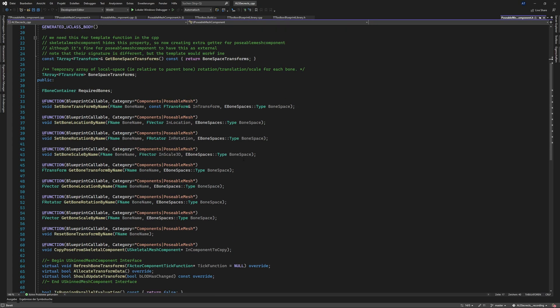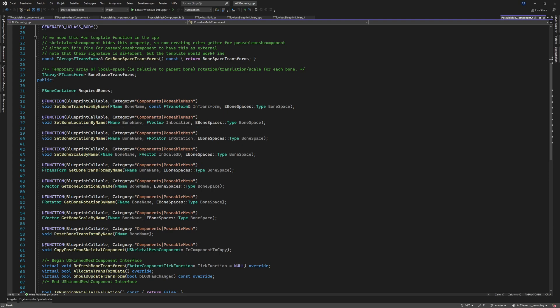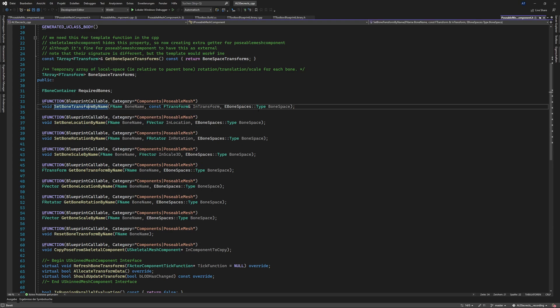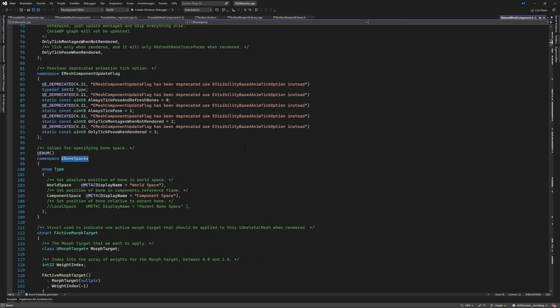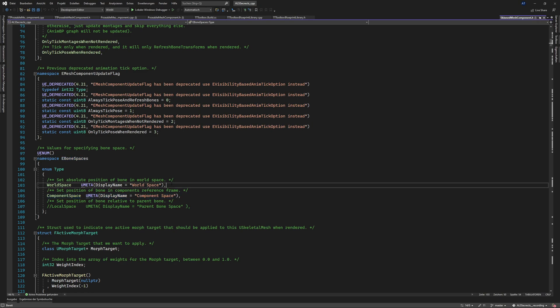So in here we have set bone rotation by name, set bone location by name and so on. Set bone transform by name that's what we need and here's an enumerator and if we also select this and press F12 we will go to the definition.